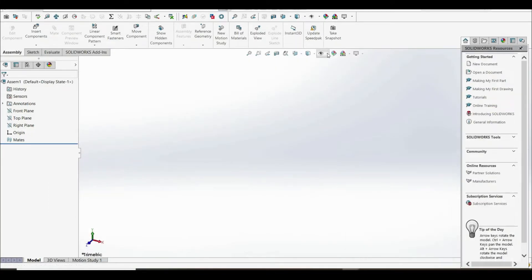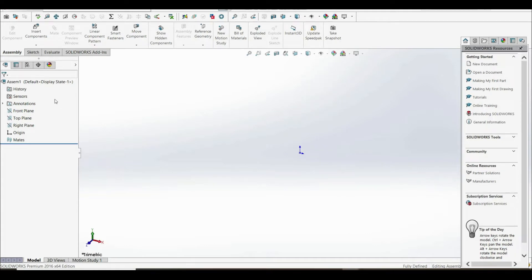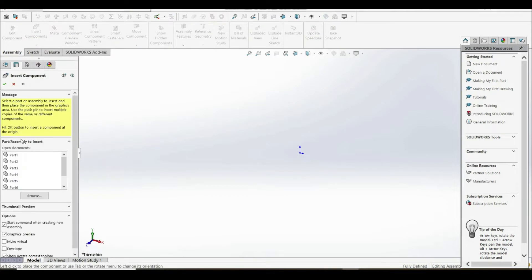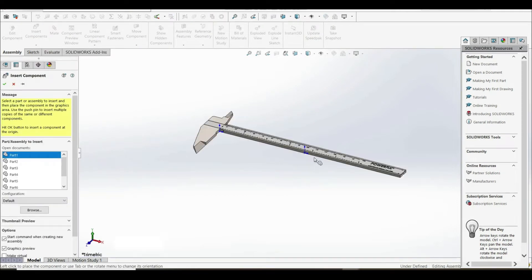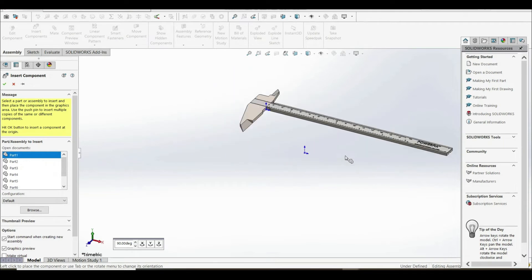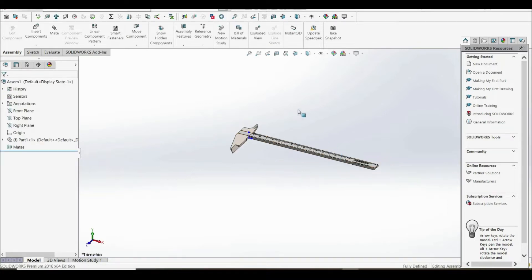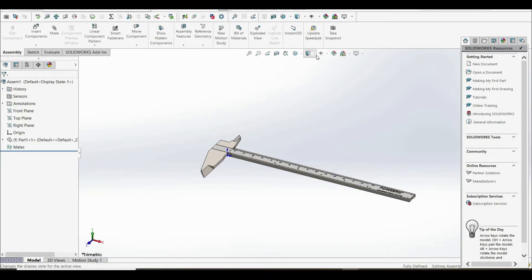Let's make our origin visible. Now let's go to the assembly tab and insert components. Let's choose part one and fix it to the assembly. You can move your mouse right to the origin and the part will snap right into place. Now we can hide the origin.